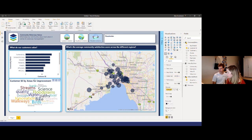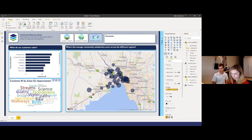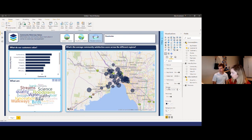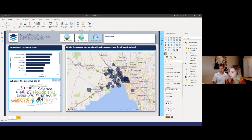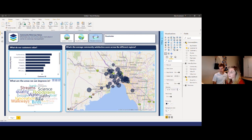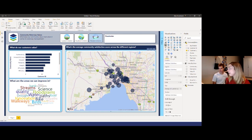What would you call this visual, Christian? It's pretty much asking: what are the areas we can improve?